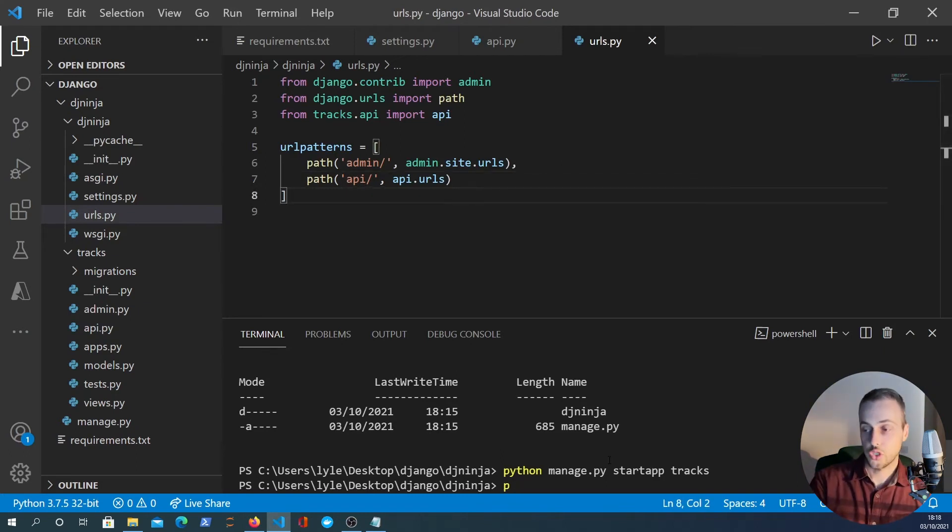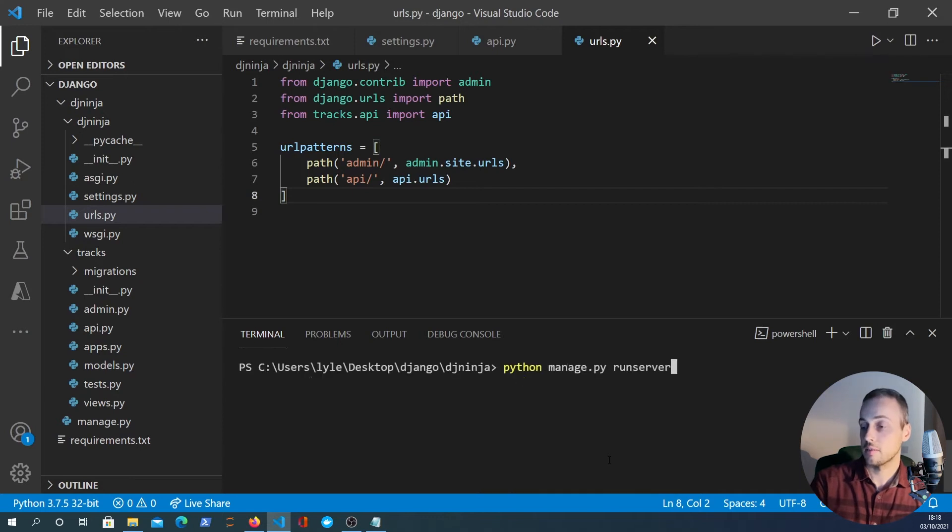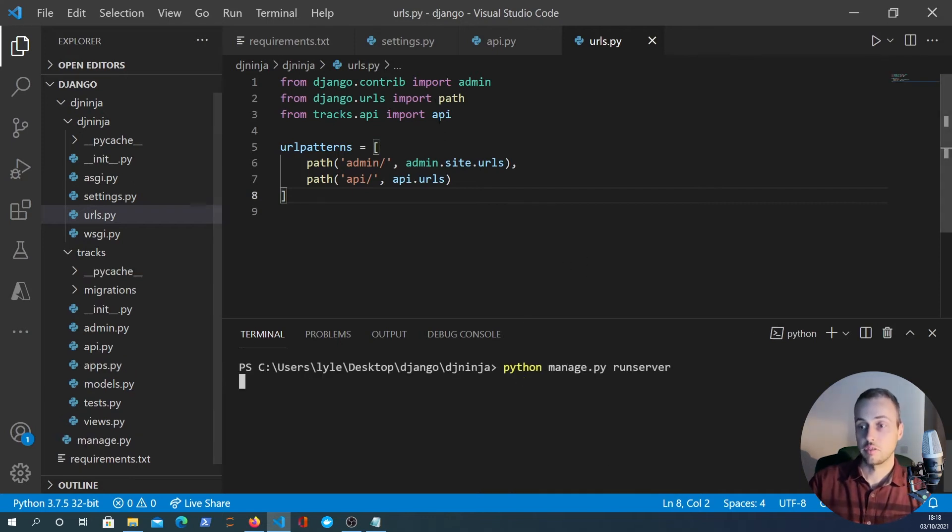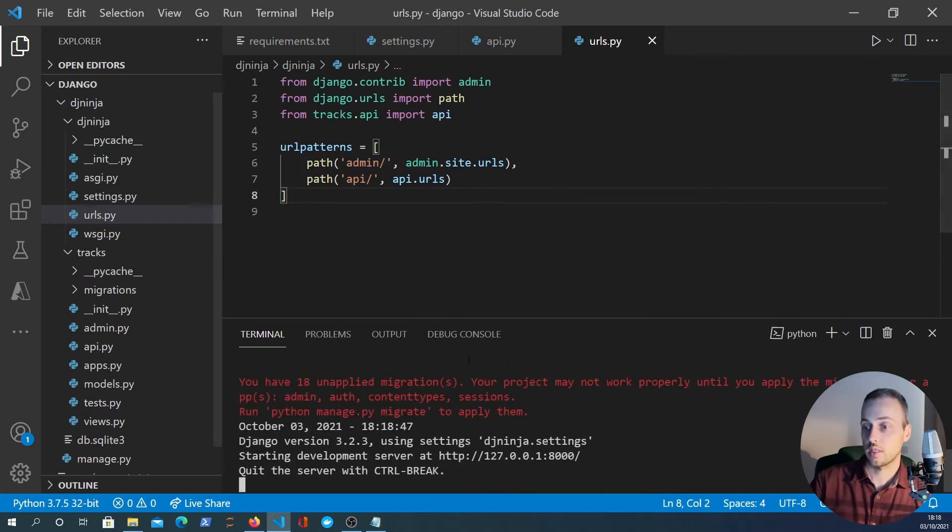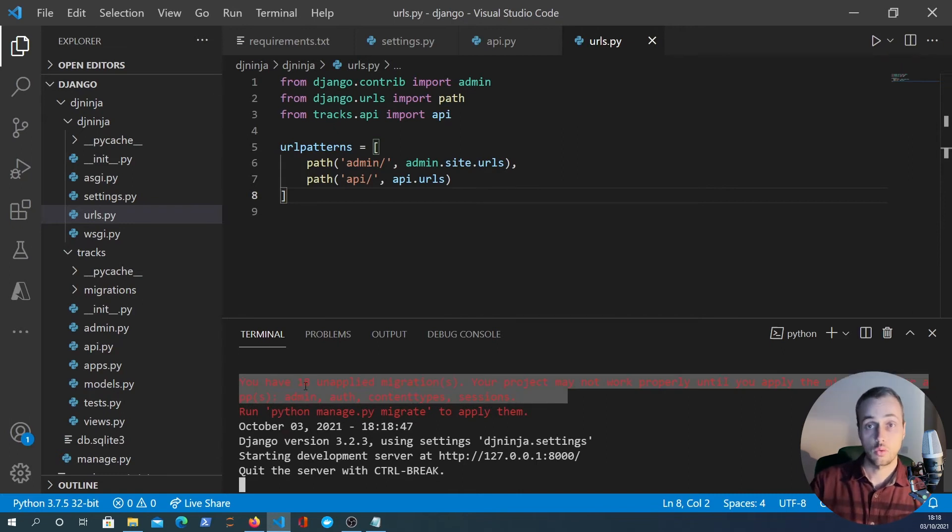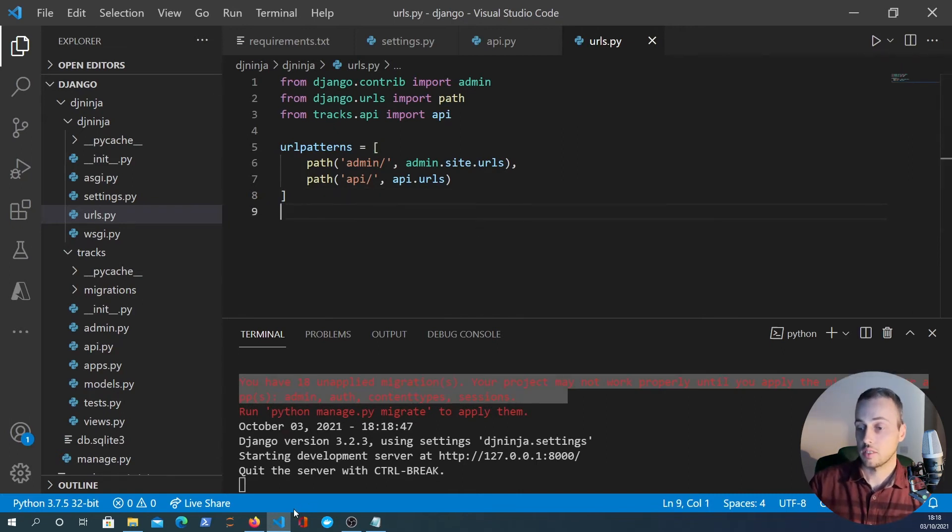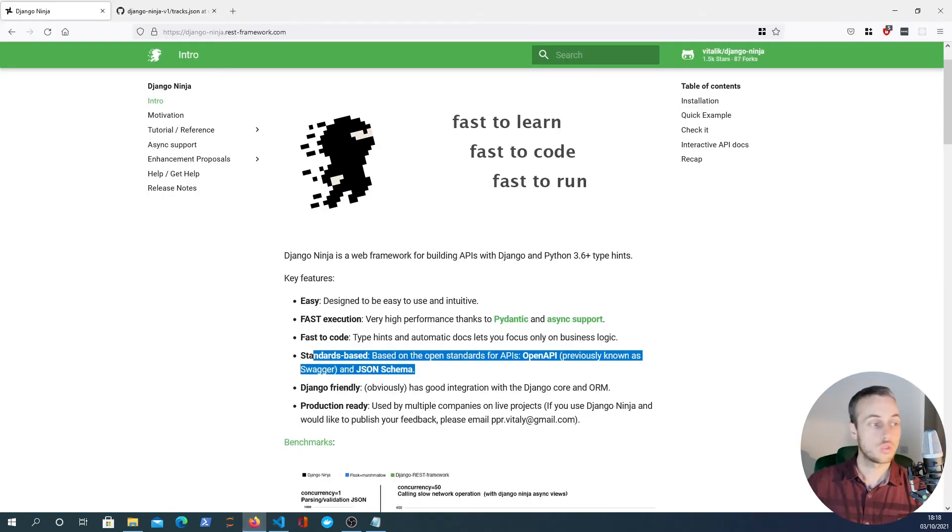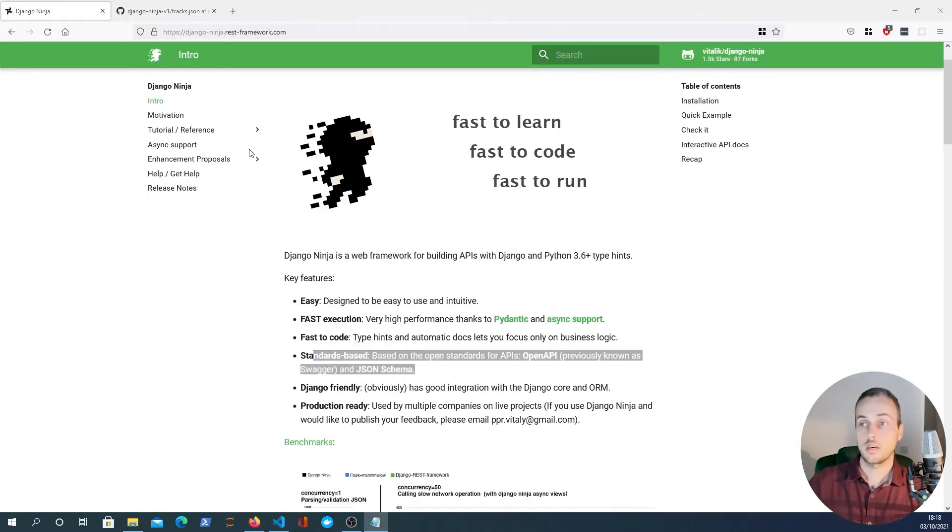So let's start the python manage.py runserver command. This is the Django development server which should start up a server. Obviously we've not applied any of the default migrations yet, but we'll do that in a later video and now we can go to our localhost endpoint.